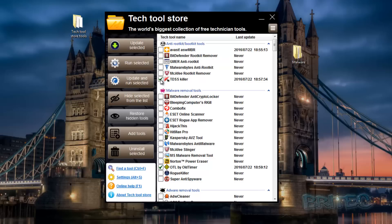Very useful and very easy to do - an awesome tool. It takes out the time it takes for that type of job because it can be very repetitive. Now let's take a look further down the menu - we have 'Hide Selected from the List' and 'Restore Hidden Tools'.